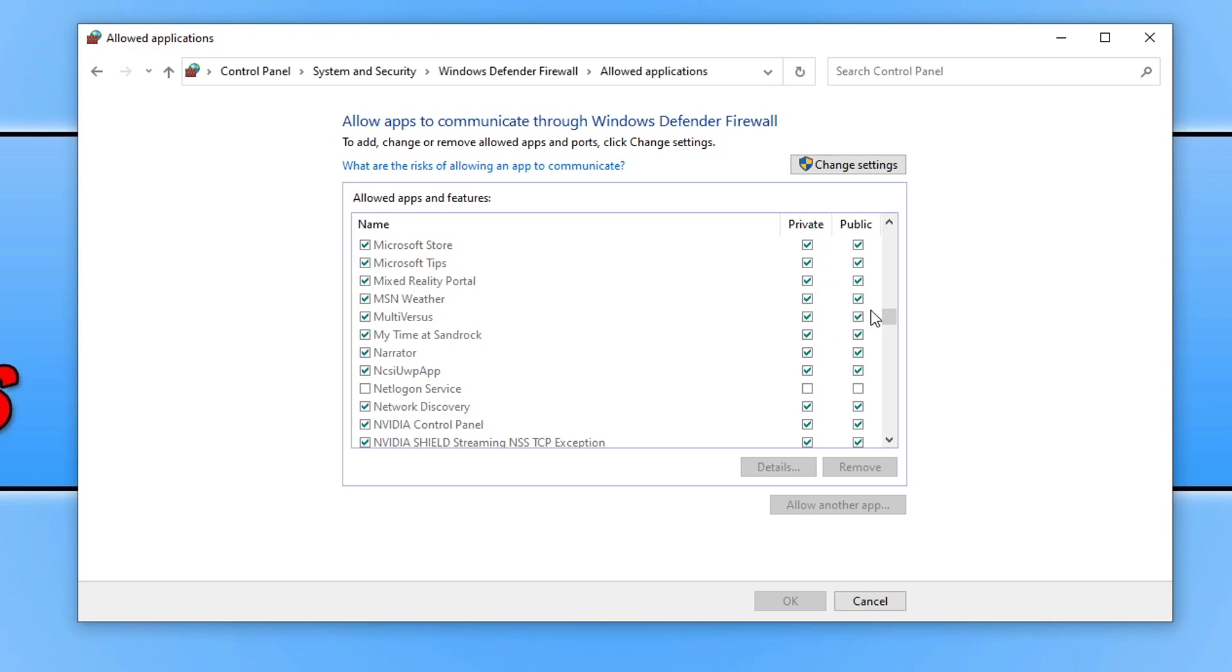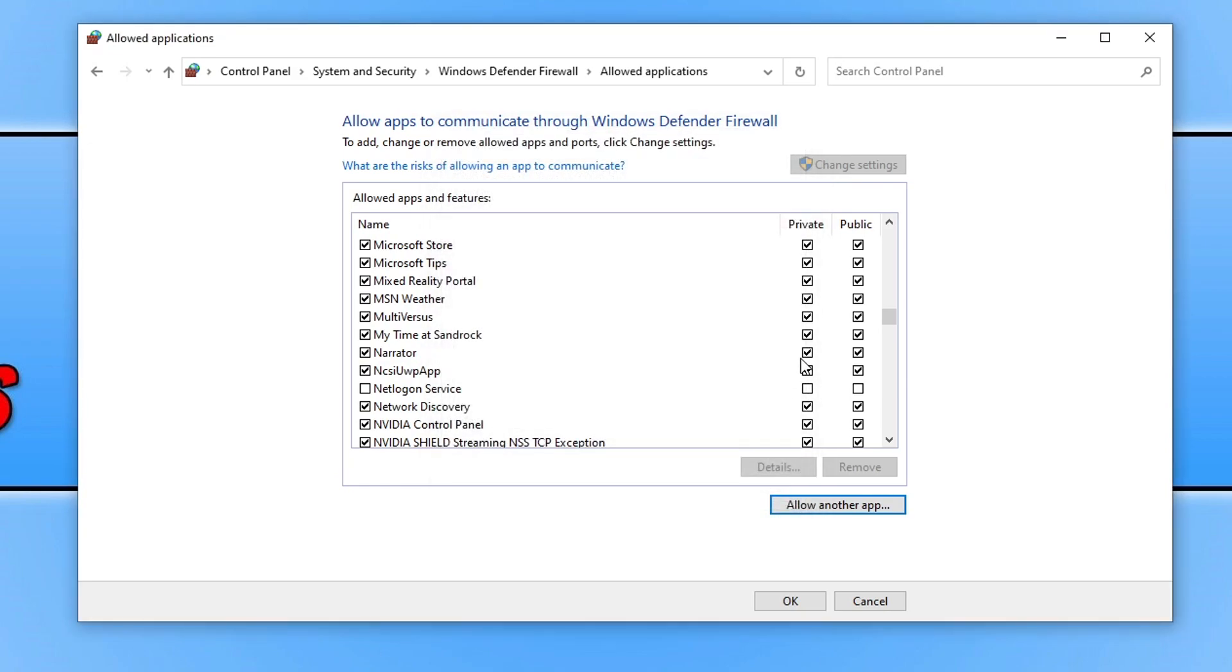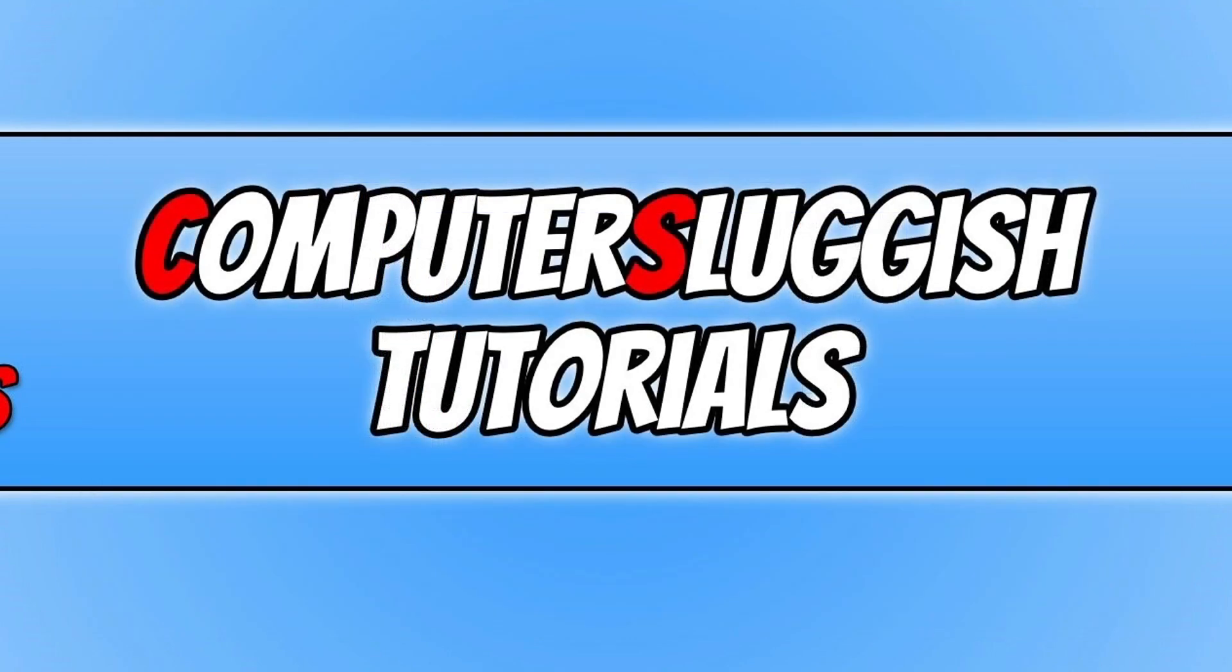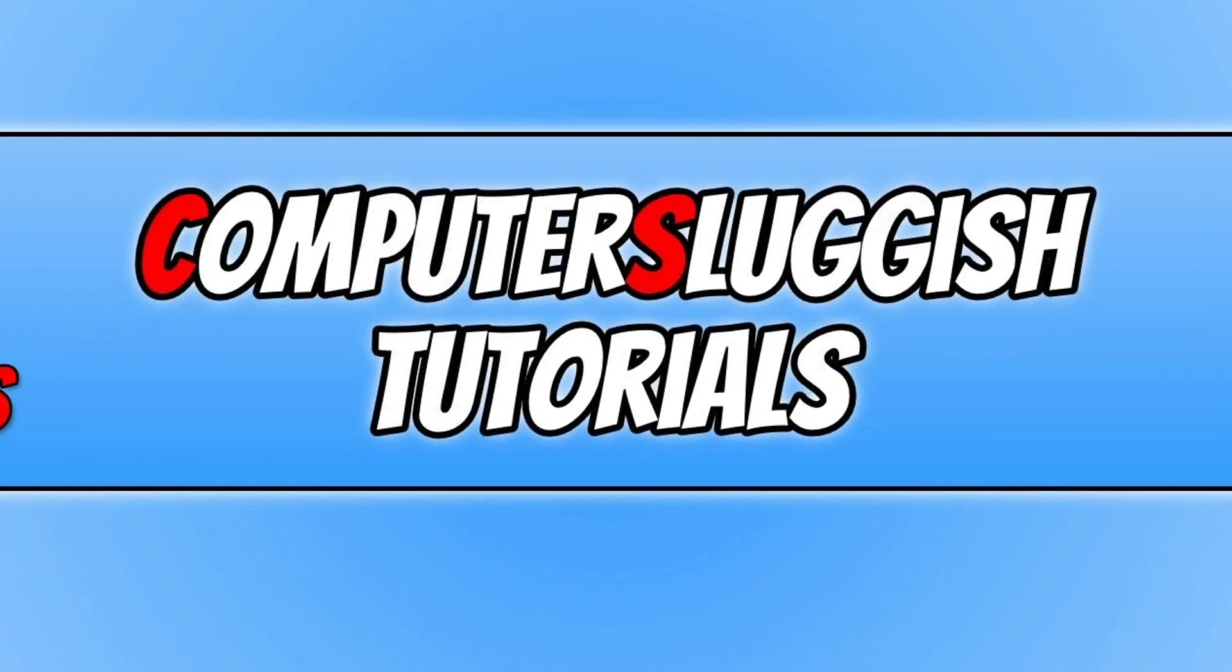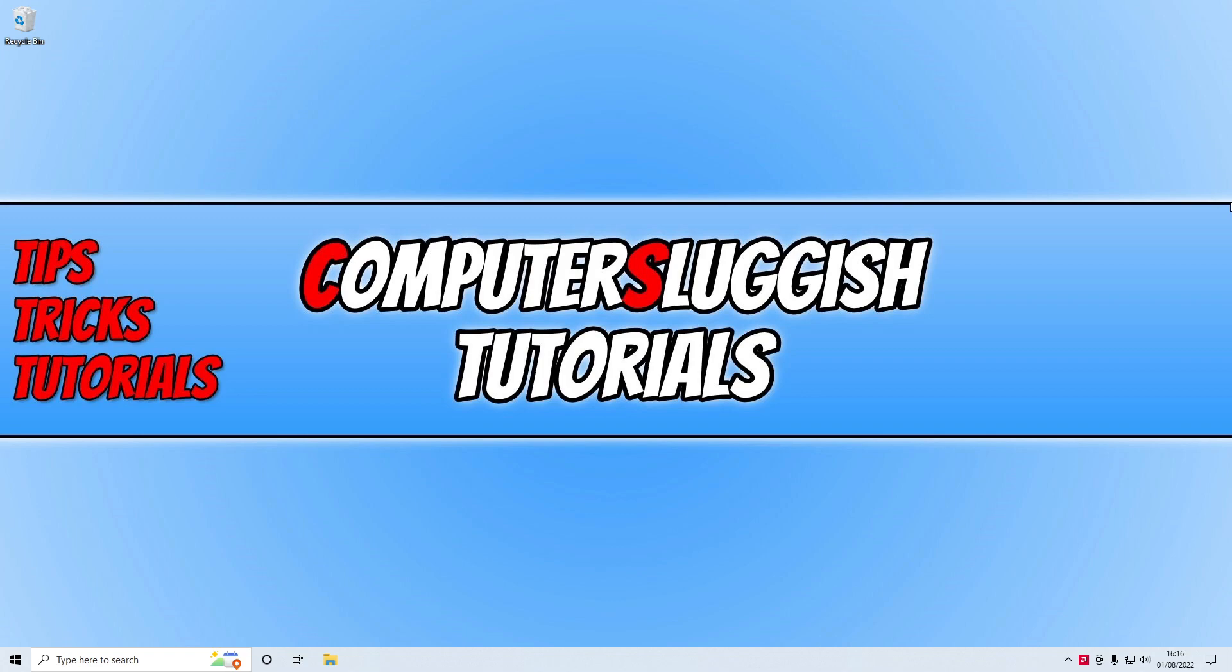If you don't see the game in the list, then you need to click on change settings, and you then need to go allow another app and then browse for the Multiverses.exe, select it and then press add, and then simply tick the two boxes under private and public. This also goes for if the game is in the list but doesn't have a tick - just click on change settings and then tick it. Once you've done that and if that was the issue, then that should resolve the problem.